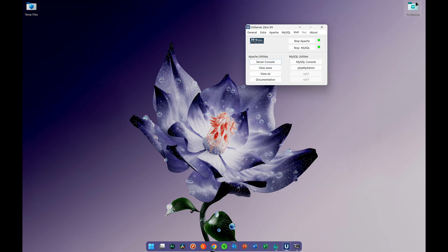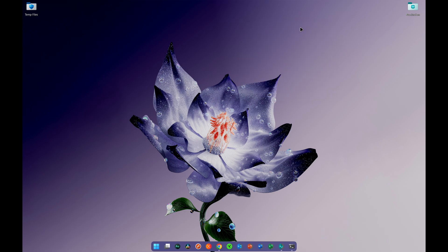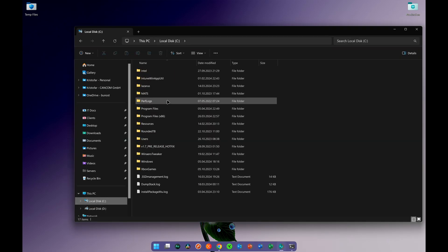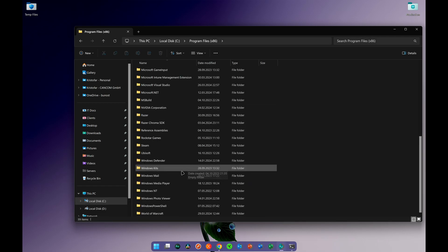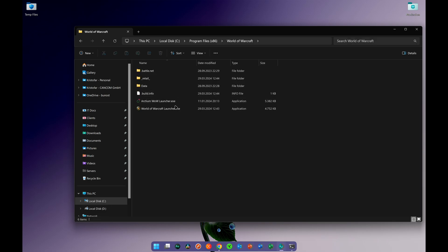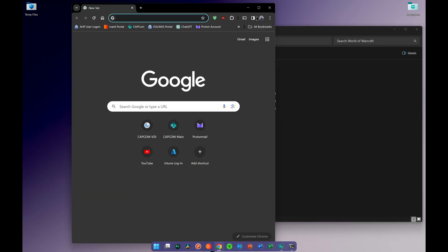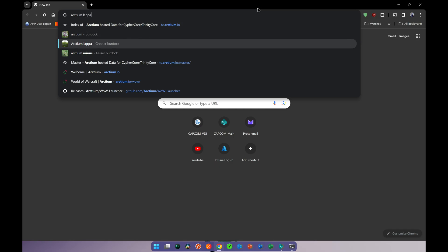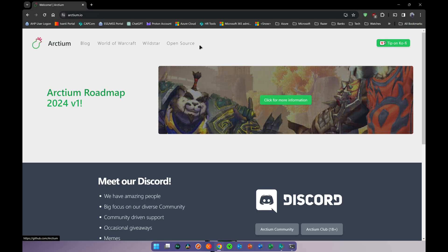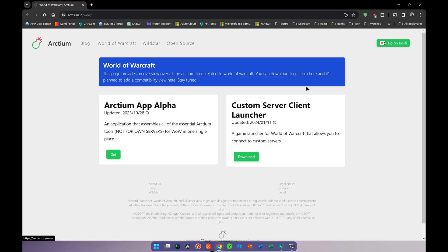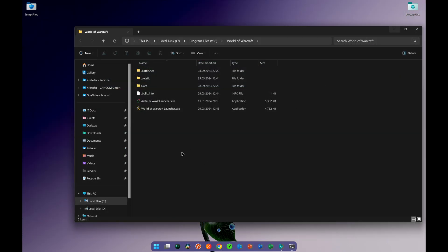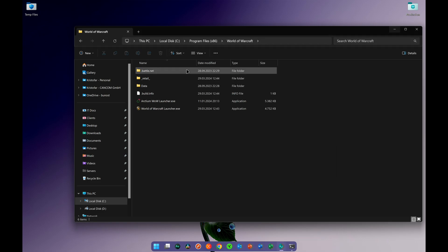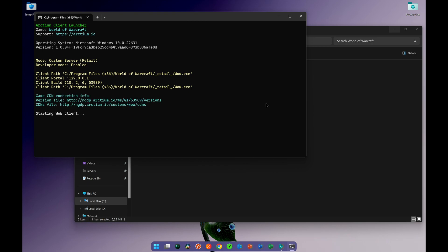From this point, go to your World of Warcraft installation. You need the Arctium Launcher, which you can download from arctium.io — it's easy to find by googling it. Click on World of Warcraft and you'll see a custom server client launcher option. Download it and put it into your main World of Warcraft folder, not into the retail subfolder, and from there run the World of Warcraft client.